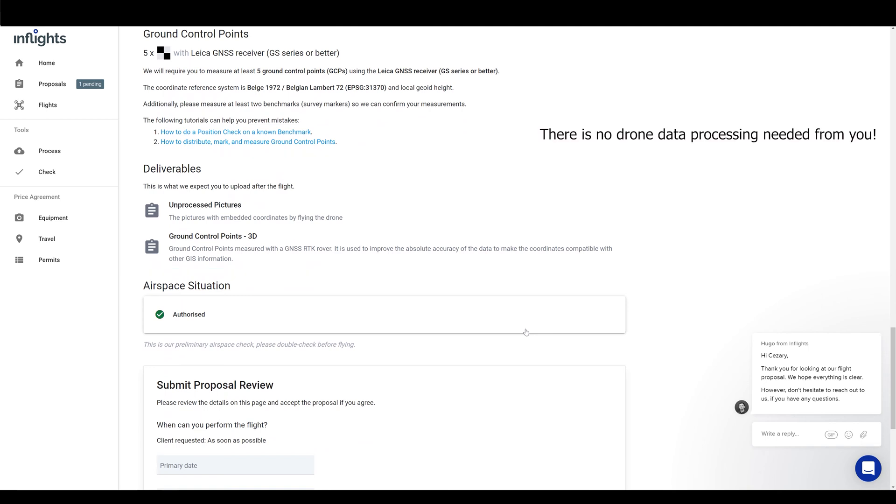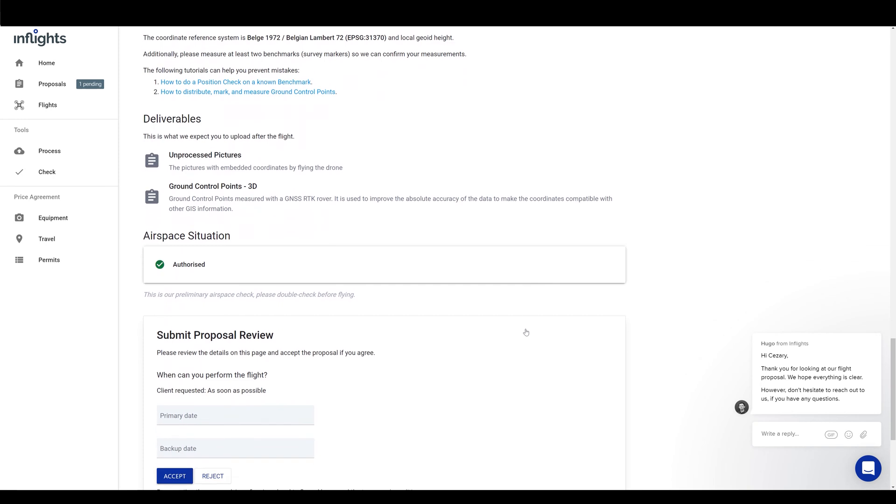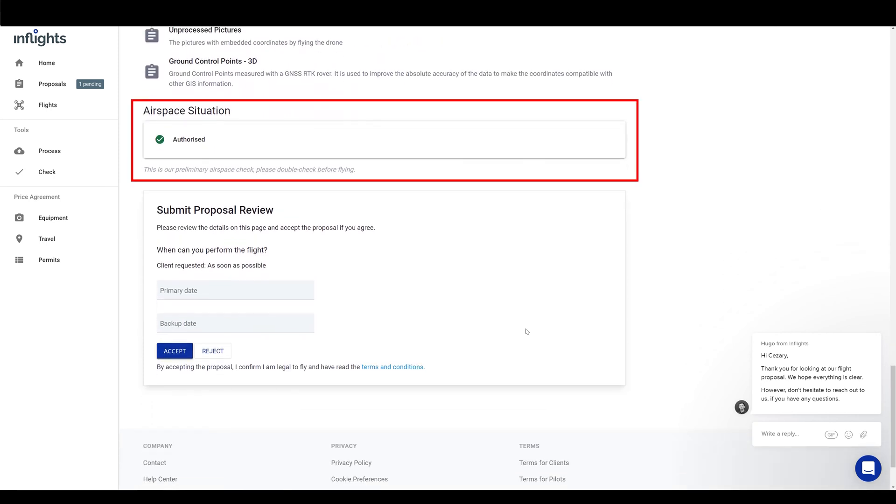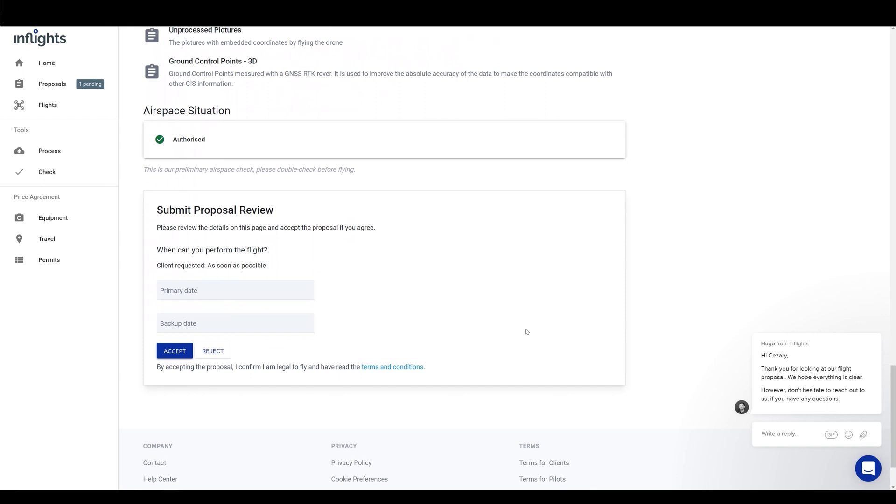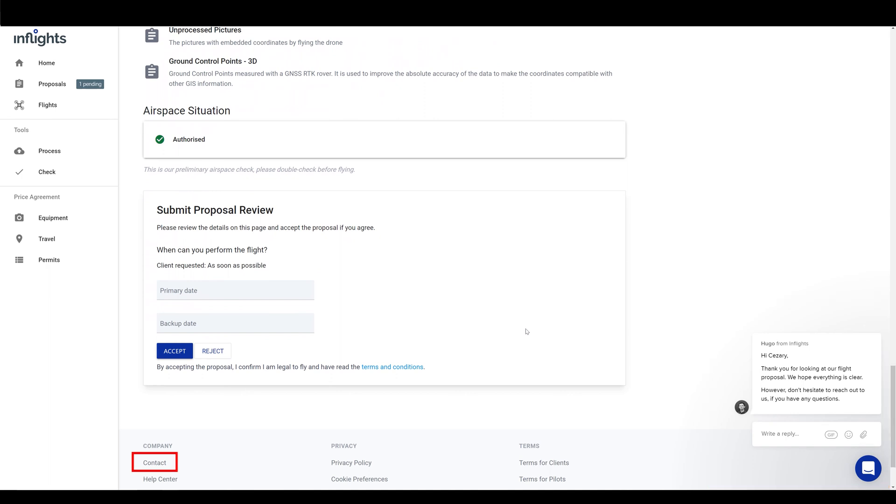After that, we have airspace situation notification from the internal system. If there are any no-fly zones or you need to apply for the permit to fly in the area of interest, then please let us know so we can notify the client about the additional time that we require. If you need any help or something is not clear, then reach out to us. Here is the chat button that you can use. Alternatively, use WhatsApp or contact button.